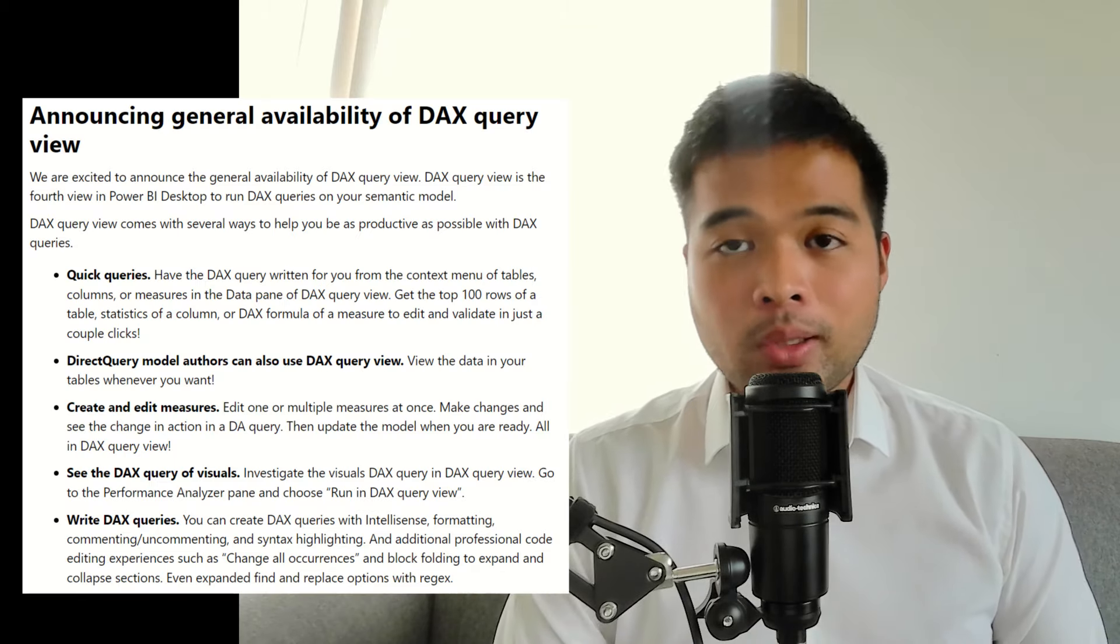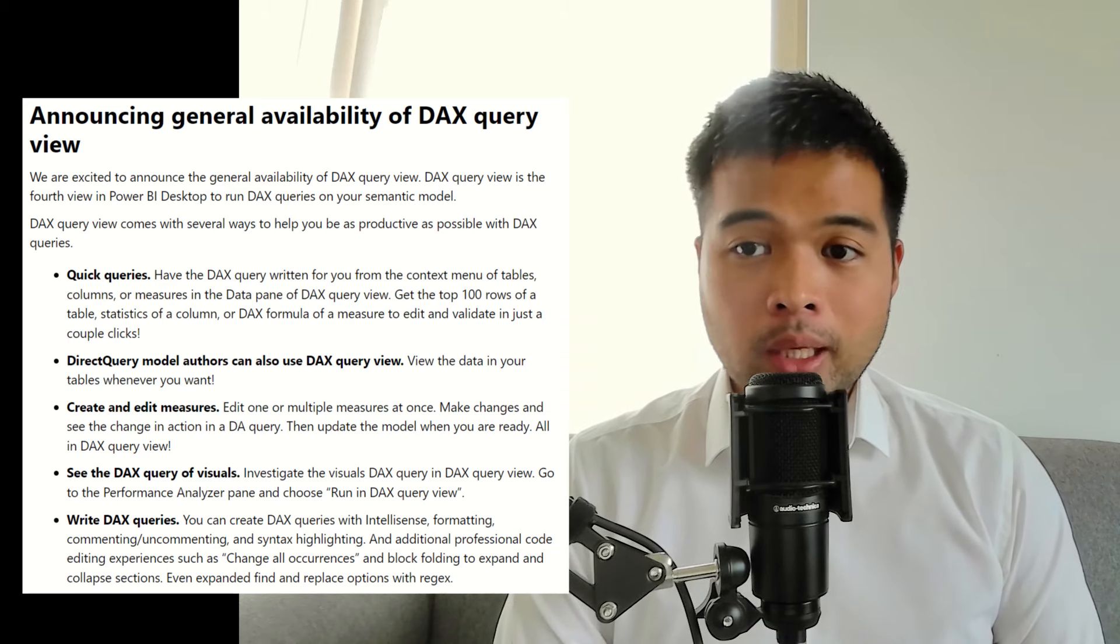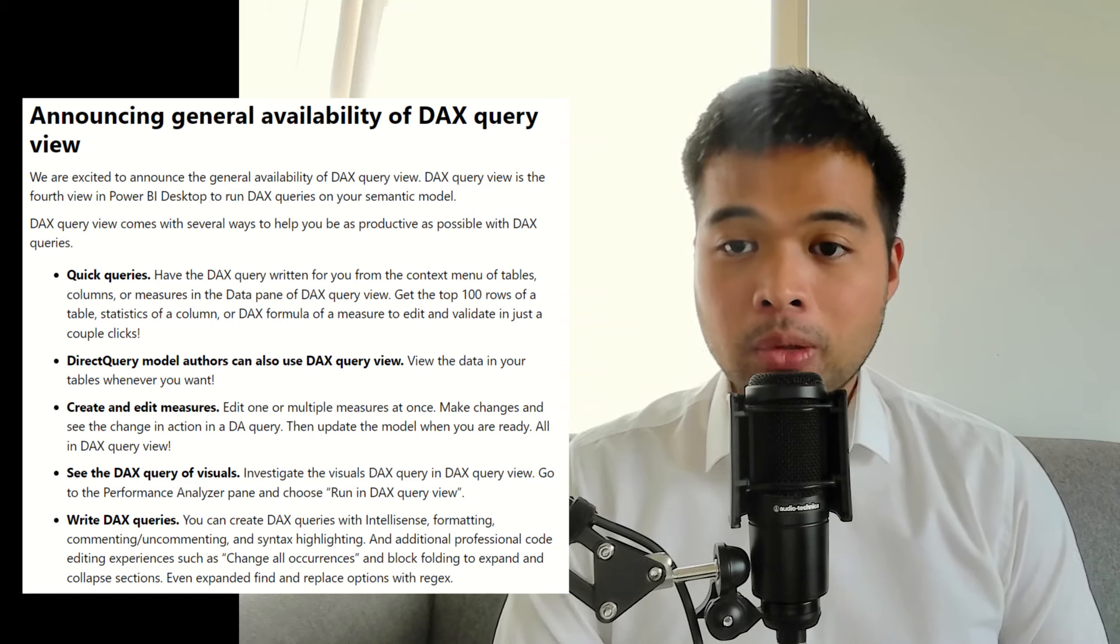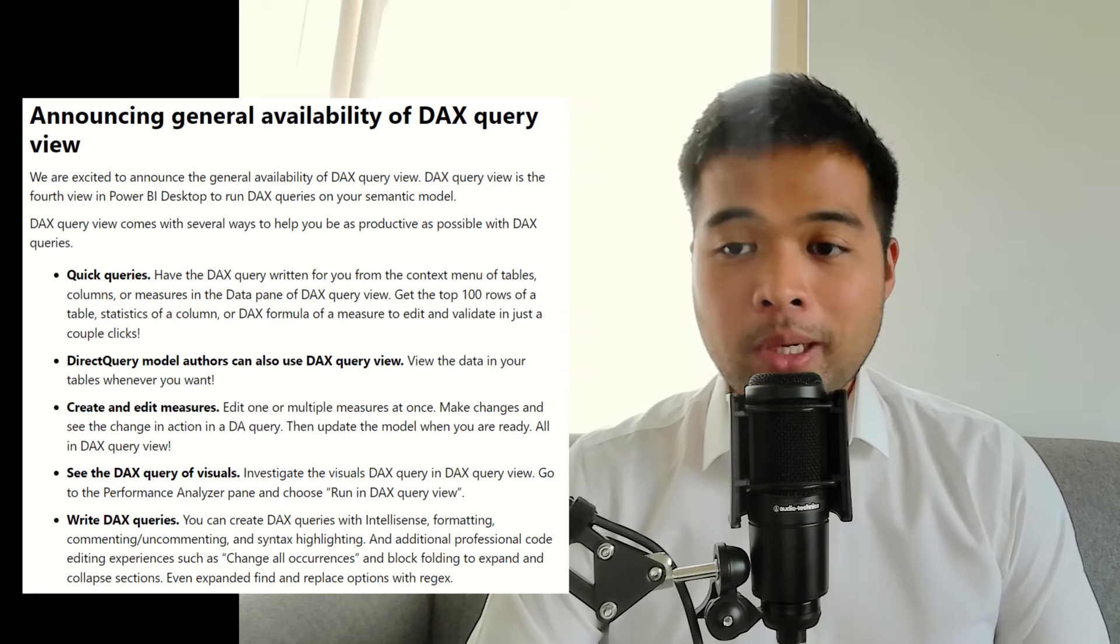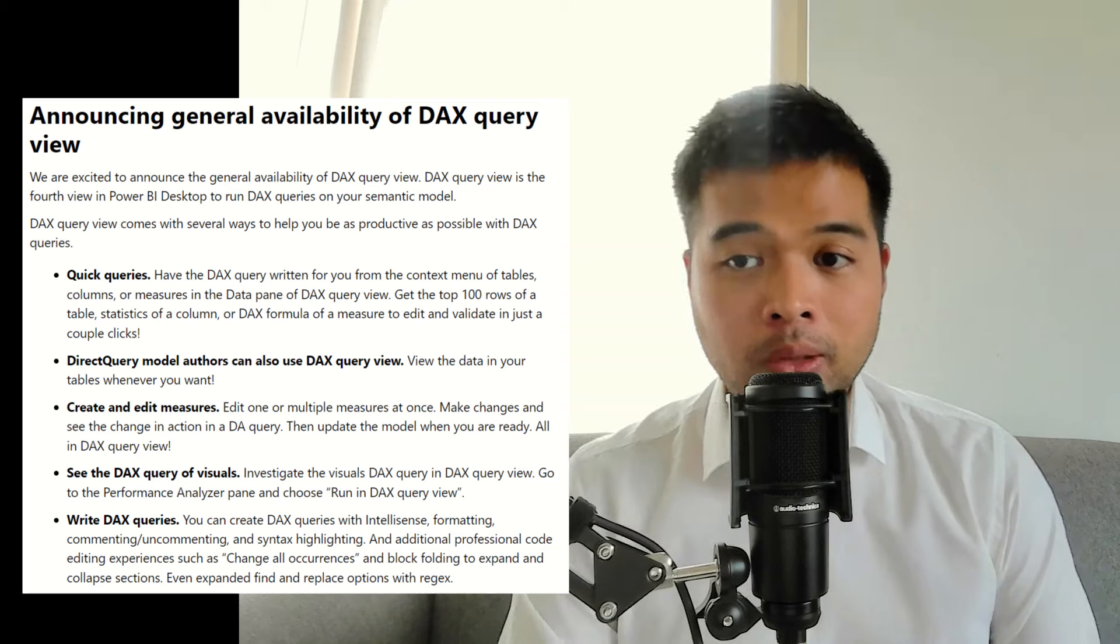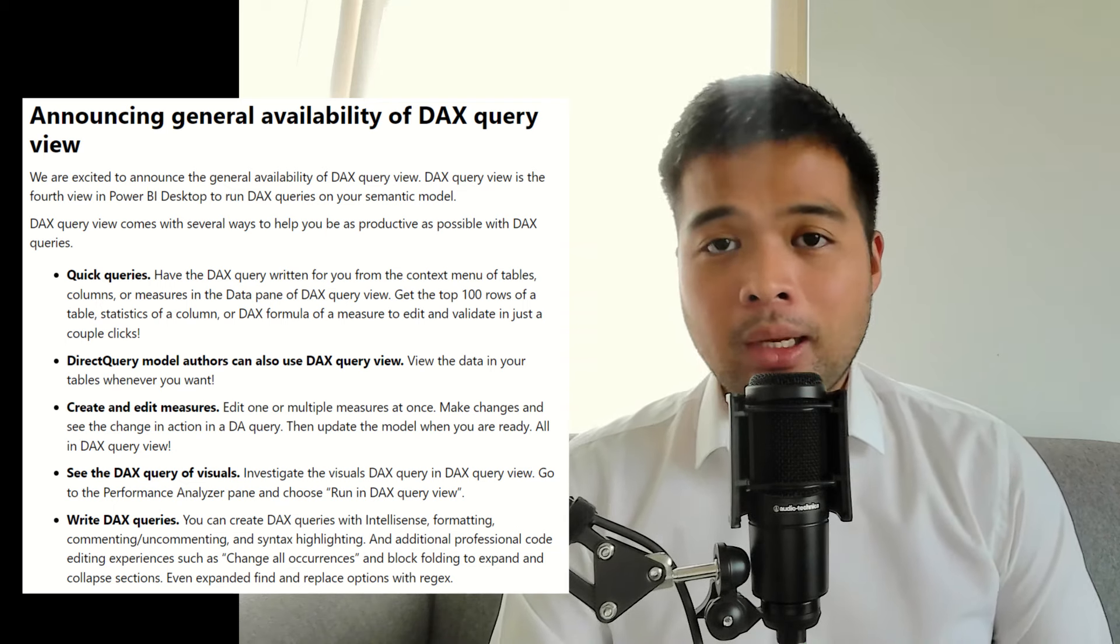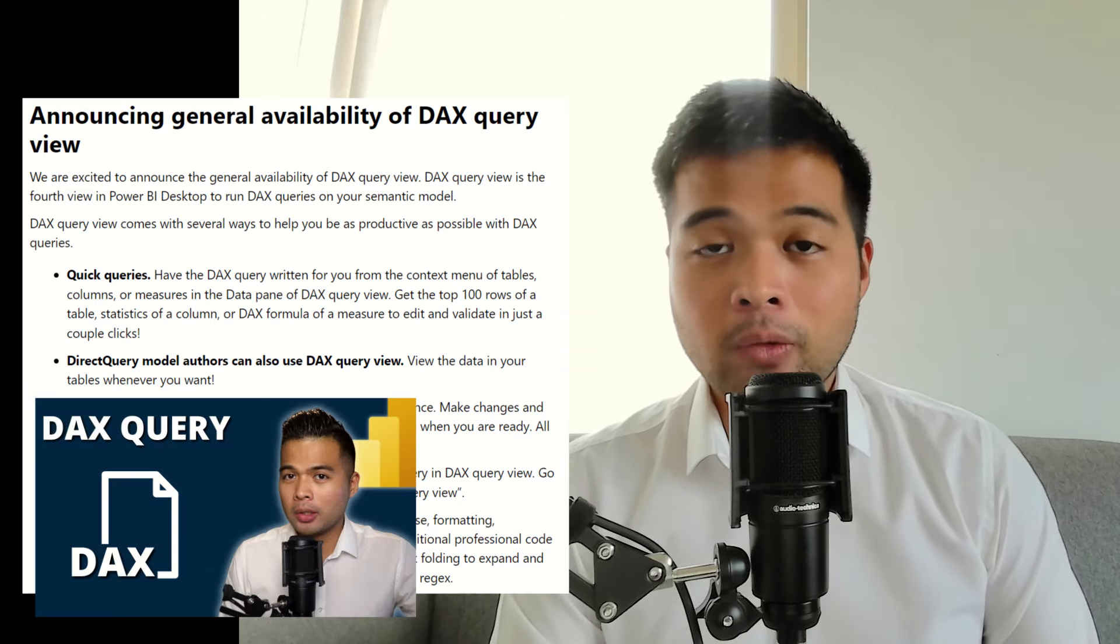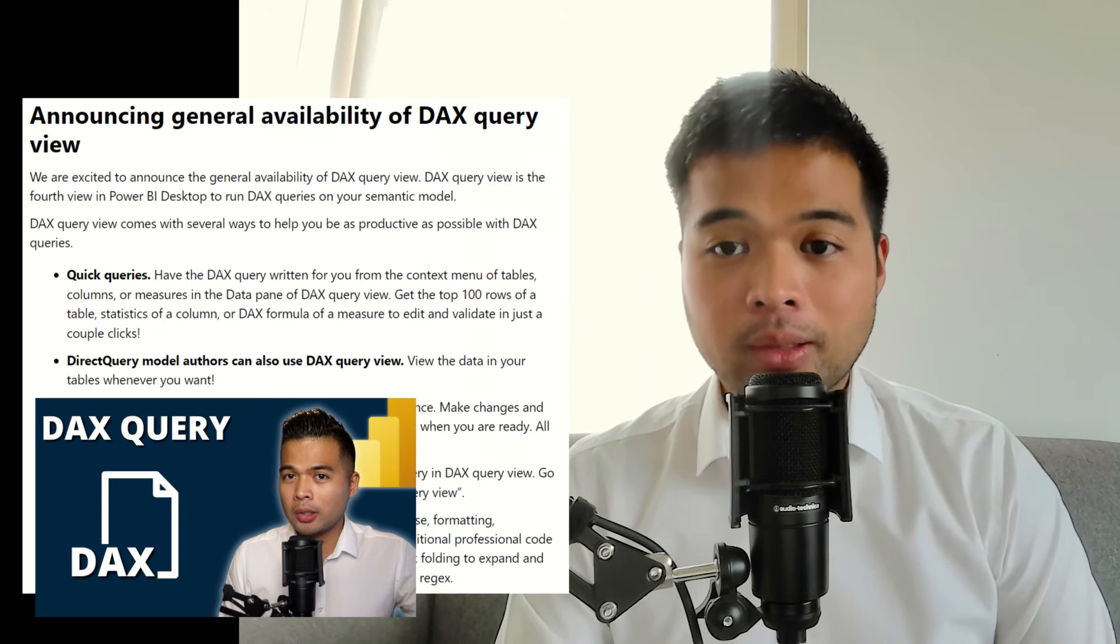DAX query view is now in general availability. This is the new view in Power BI desktop that lets you run DAX queries on your semantic model, which is a really handy view for things like DAX authoring, especially useful for things like querying model or modifying queries in bulk, or just general ease of usage when you're writing DAX. I did cover this feature and what you can do with it in a separate video. If you want to learn more about the DAX query view, go check out my videos on it.